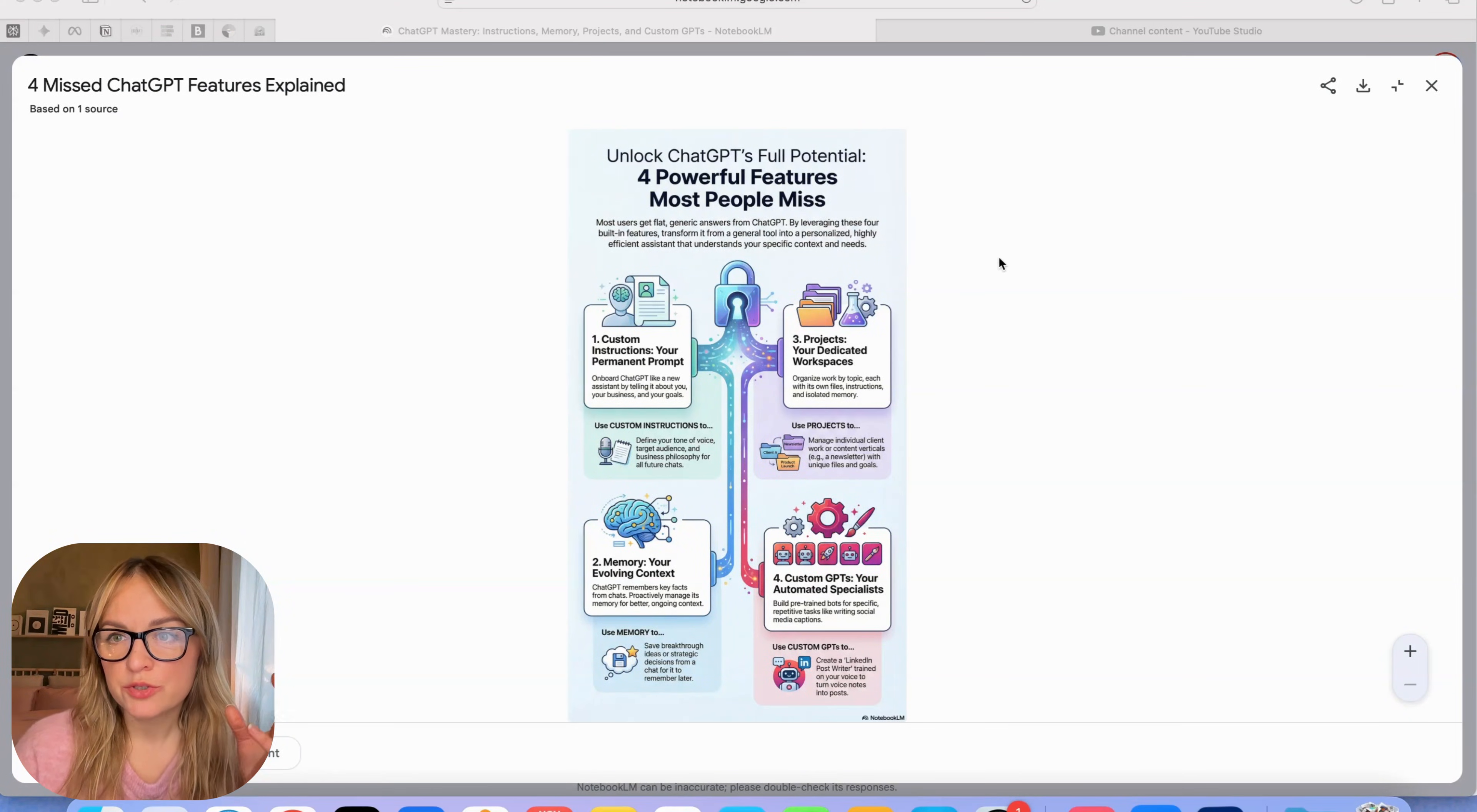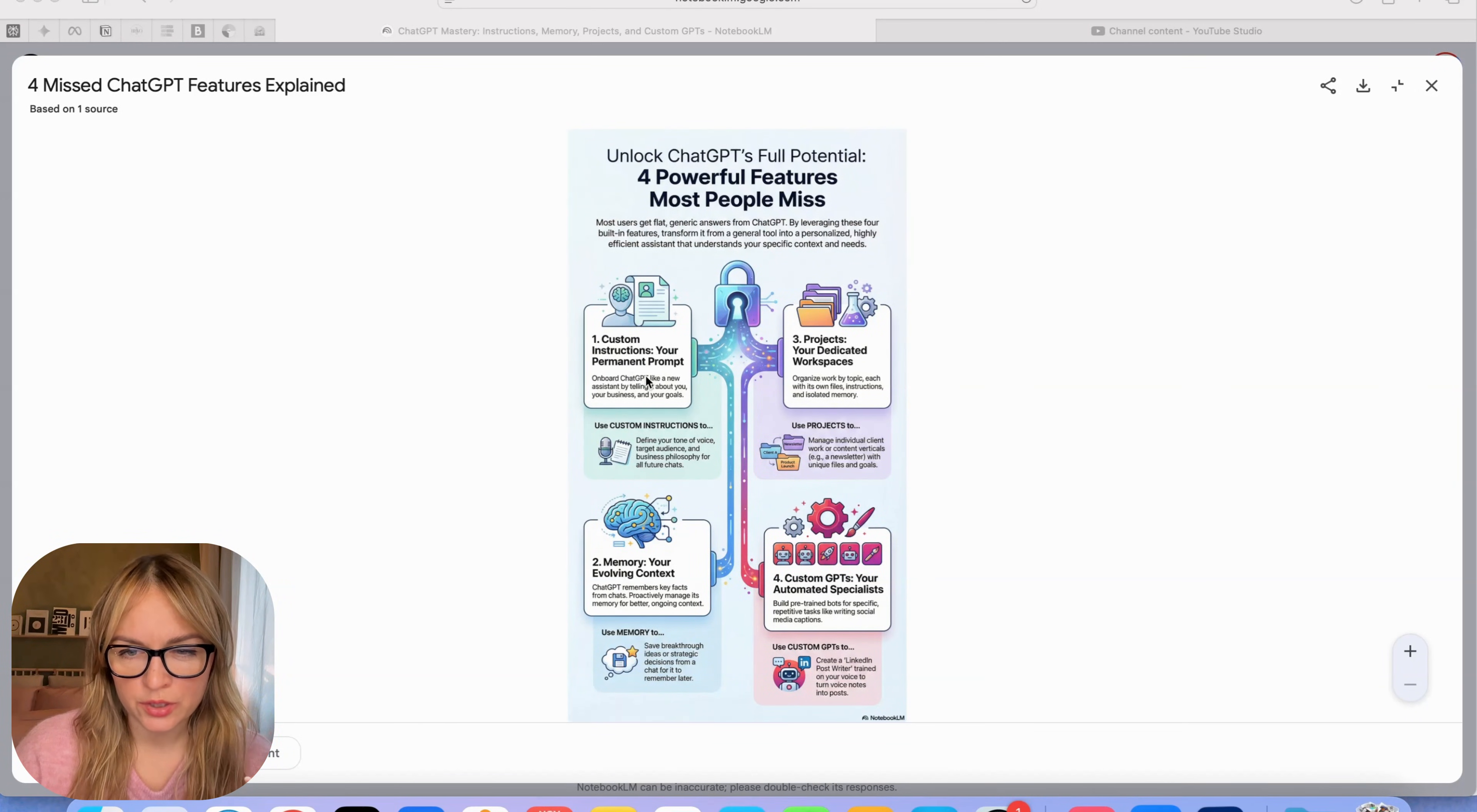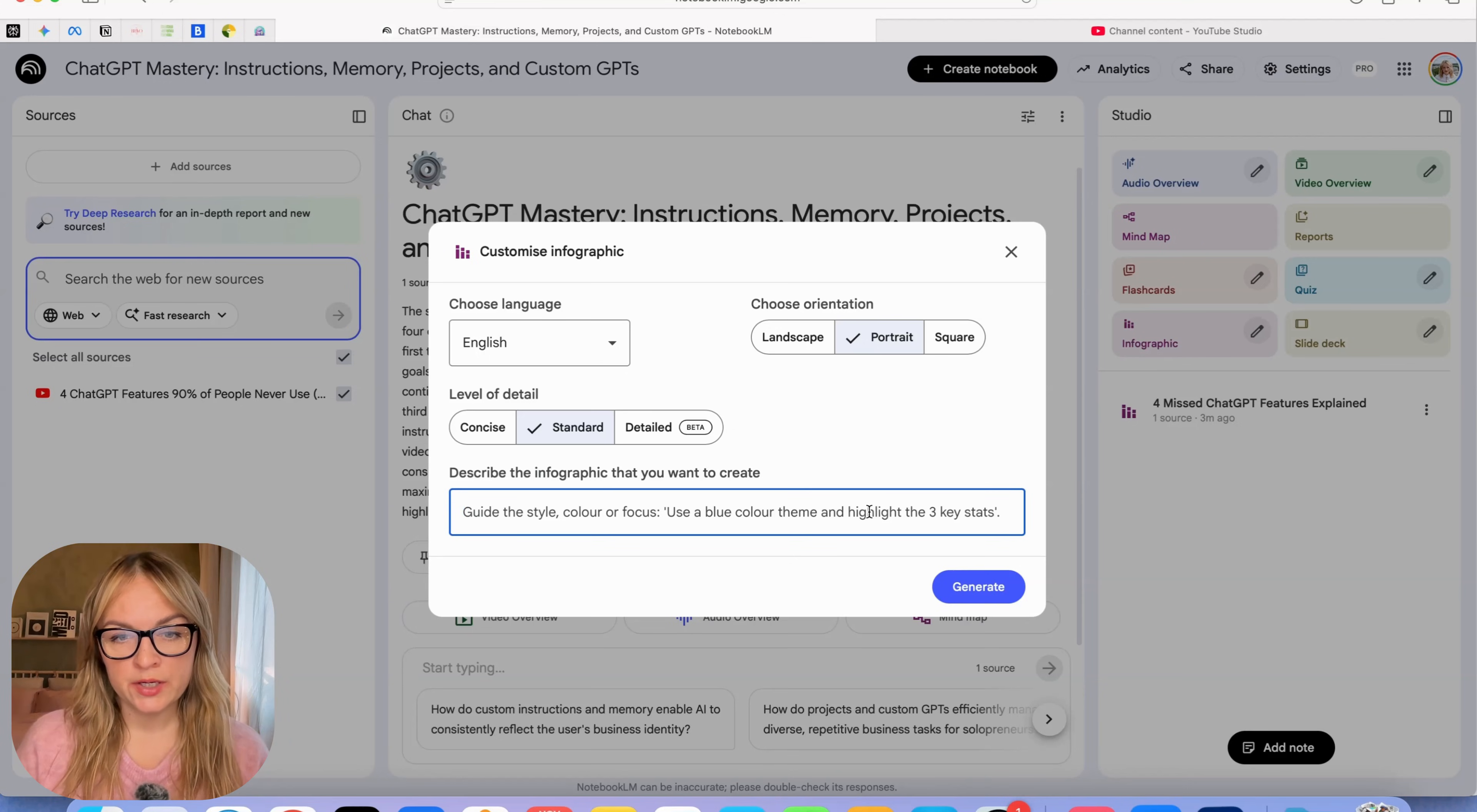This looks really nice. It kept it to the portrait format. It really captured how I was talking about it in this video, where to use projects, where to use memory, where to use custom GPT. Let's try and customize it a little bit.